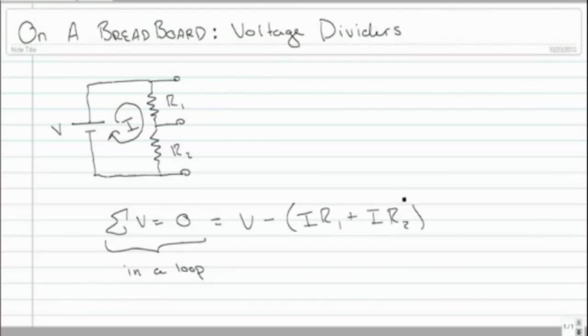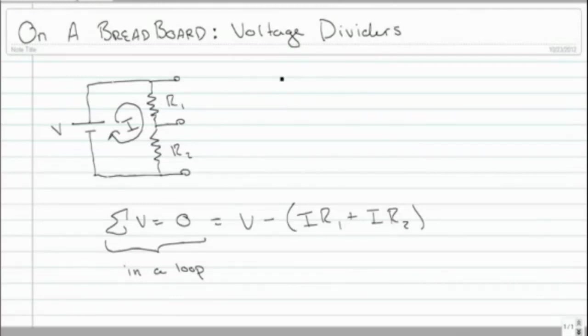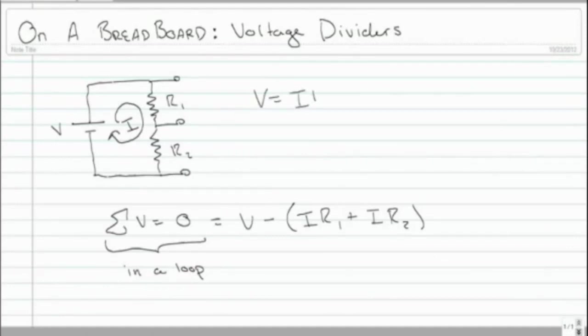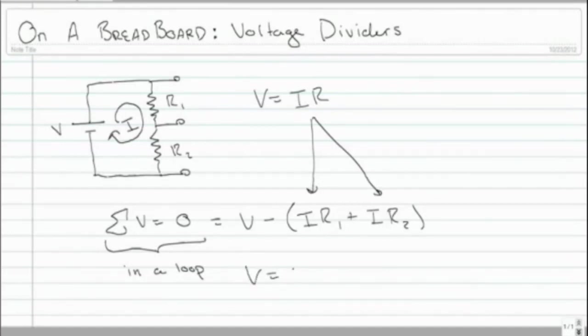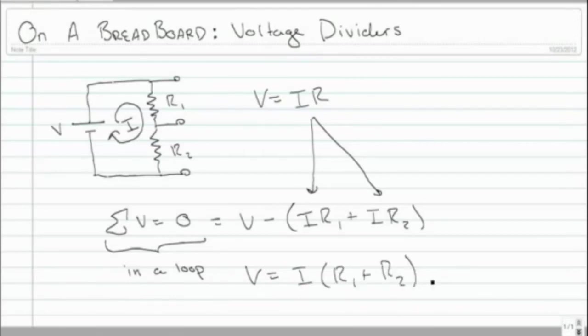And this IR comes from the voltage equation. Remember, voltage has to be zero, so we need all voltage equations. The voltage equation of the resistor, V equals IR. That's where that comes from. And if we rearrange this, we get V equals I times the quantity of R1 plus R2.